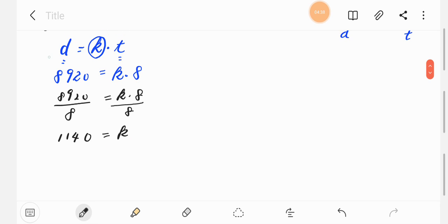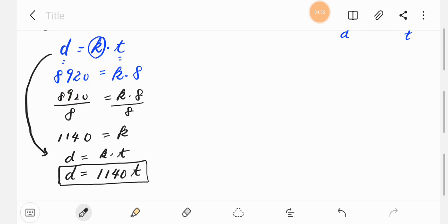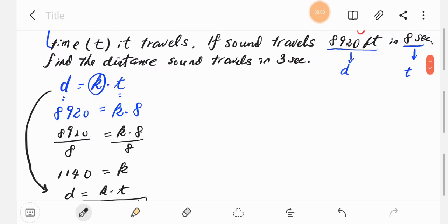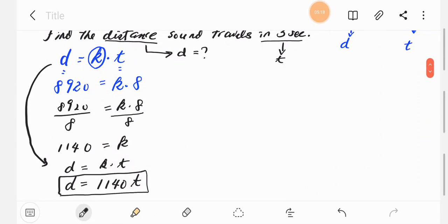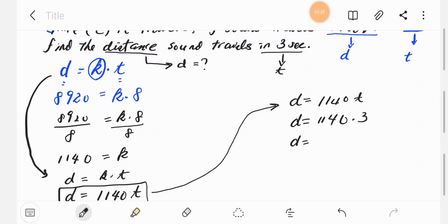Now we replace k with 1,115 and rewrite the equation: d equals 1,115 times t. The question asks for the distance sound travels in 3 seconds, so we plug in t equals 3: d equals 1,115 times 3, which gives d equals 3,345 feet.